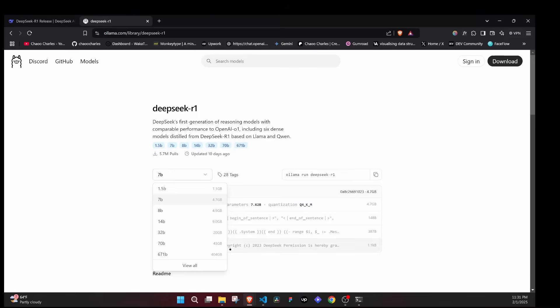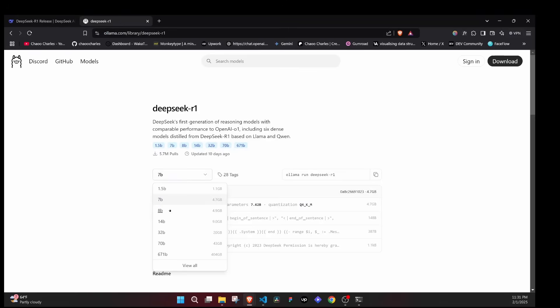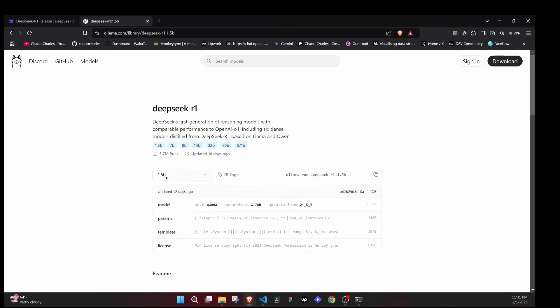We have these 32B and 70B models that are on par with OpenAI O1 Mini model, so they are very good. For me, I'm just testing so I'll use the smallest because it will take some storage and I'm using a laptop with small storage. You'll just select the one that you want to use. If you want it to be something serious that you'll be using, go for that 32B or higher. For my case I'll just select this one.